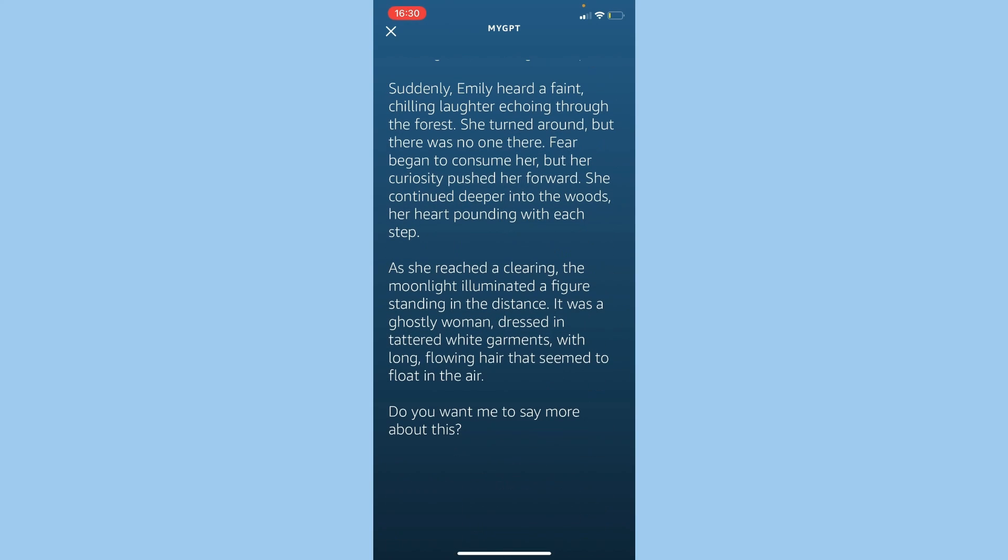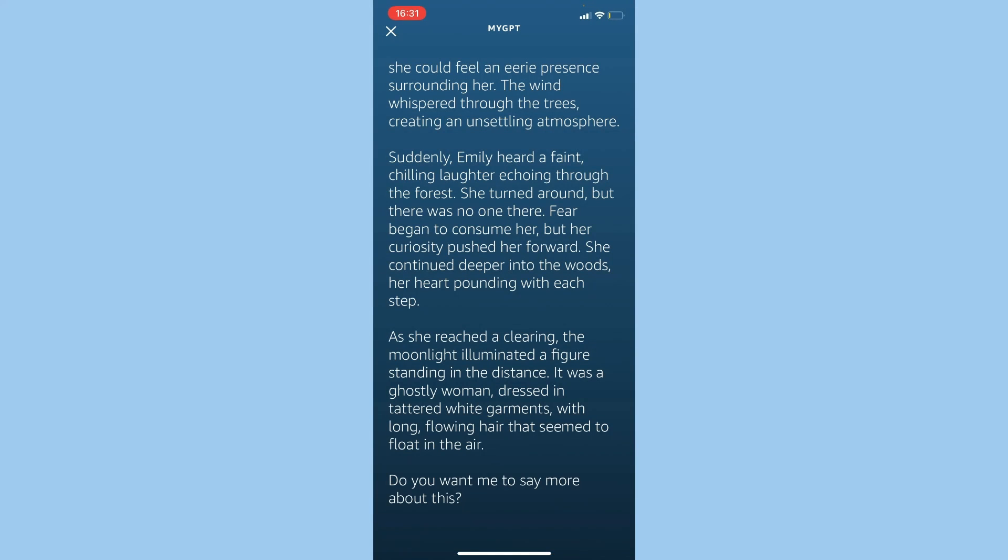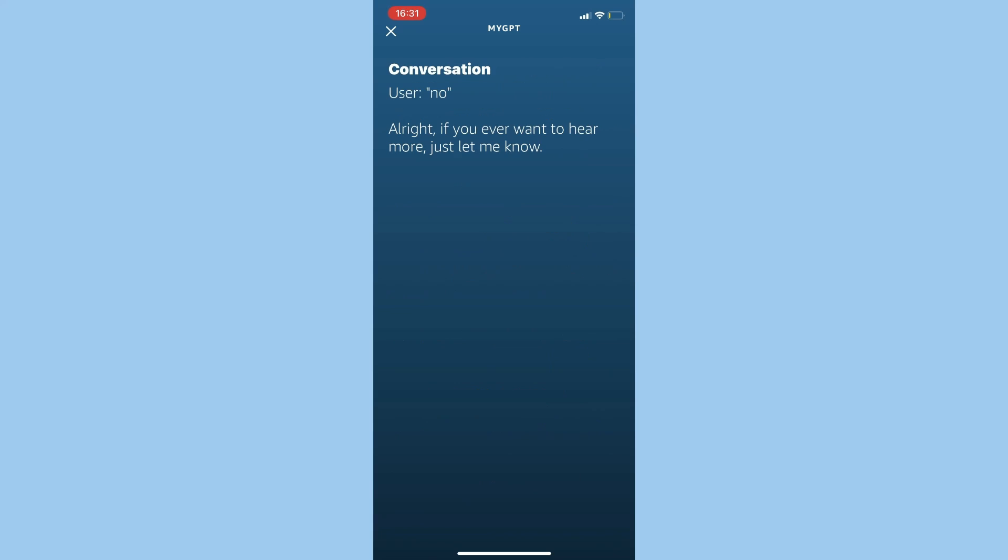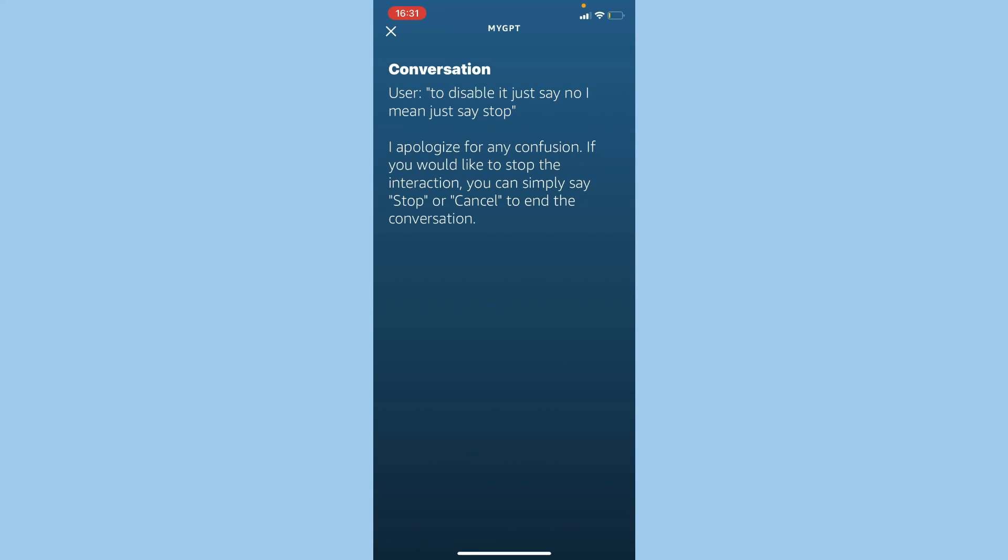Do you want me to say more about this? No. To disable it, just say no—I mean just say stop. Stop. I apologize for any confusion. If you would like to stop the interaction, you can simply say stop or cancel to end the conversation.